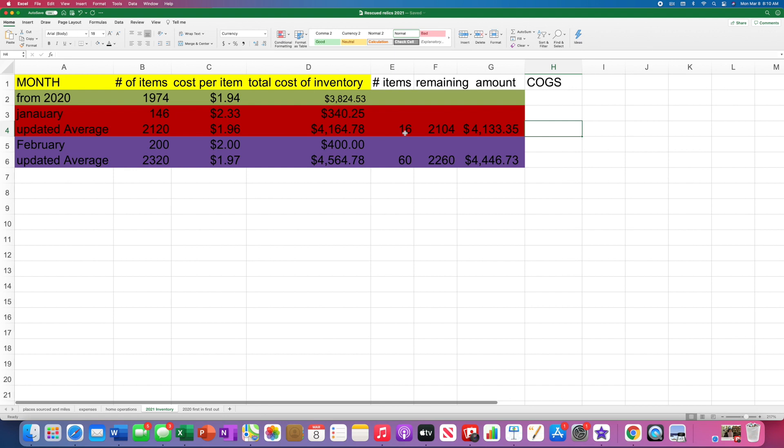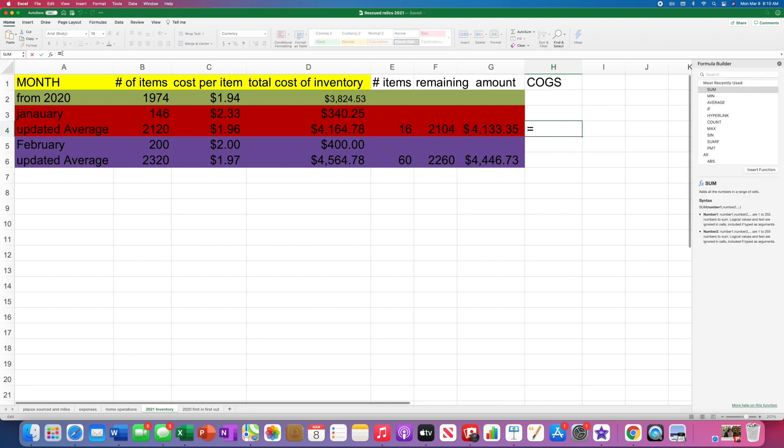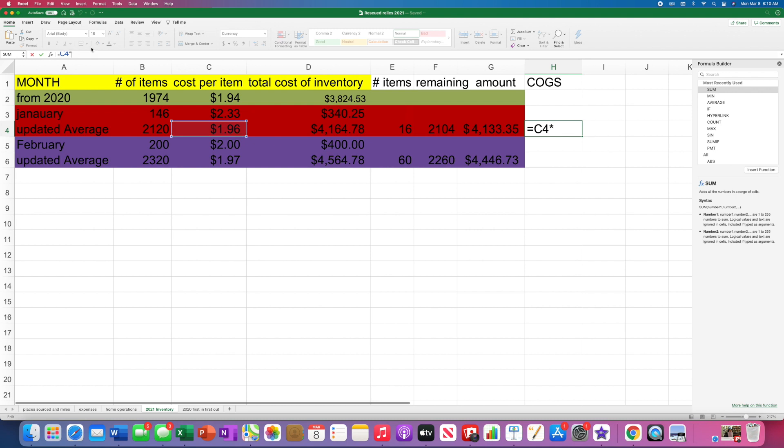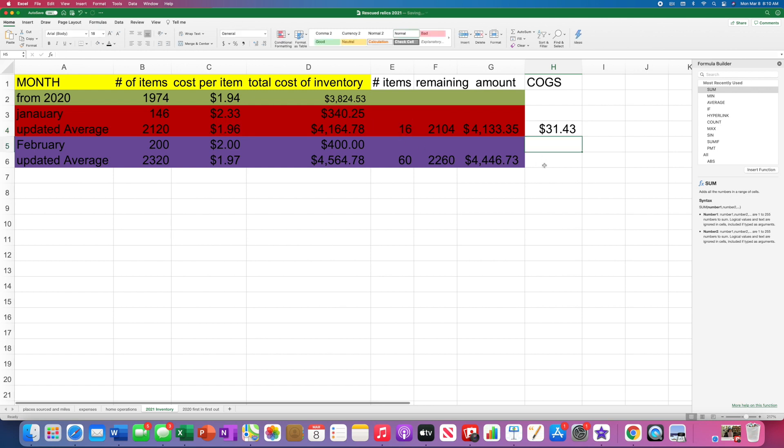So let's see, 16 items sold. So we're going to do our formula at $1.96. Why'd you put an arrow there? Times 16. Perfect. $31.43.